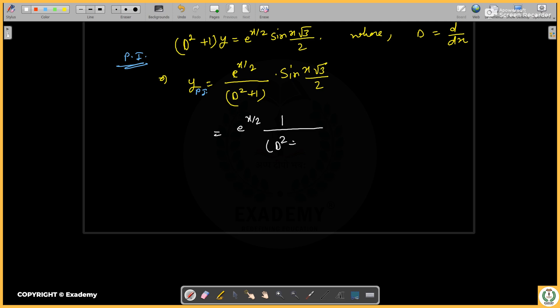The right-hand side involves sin(x) · root(3) · y · x, which we will handle using the exponential shift method.